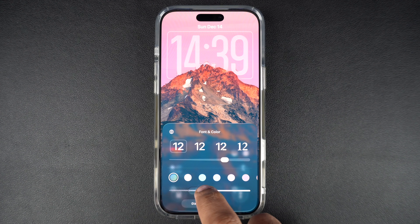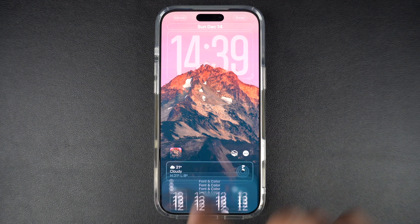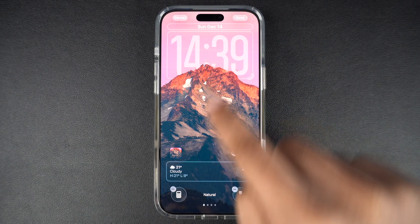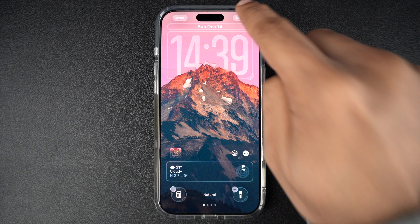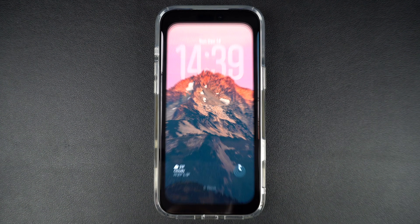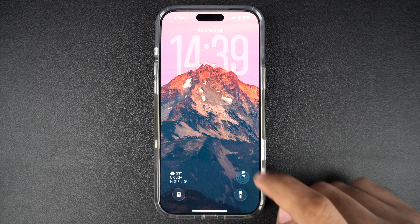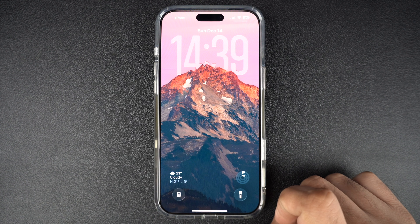Once you are done, tap anywhere on the wallpaper and then hit the Done button from the top. This should save the changes to the clock. That's it — this is how you can increase or decrease the glass effect on the lock screen clock on an iPhone running iOS 26.2 or later.